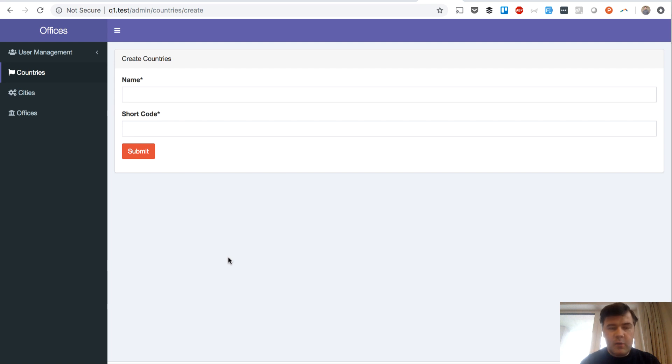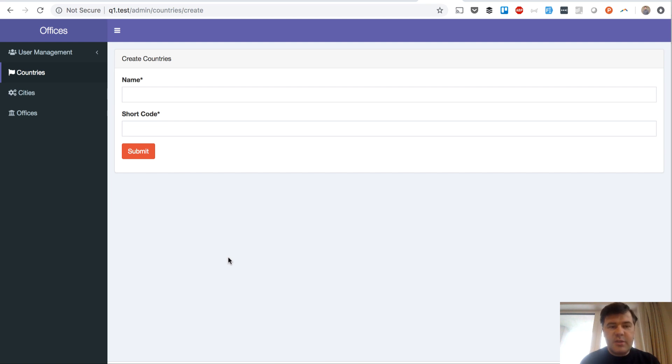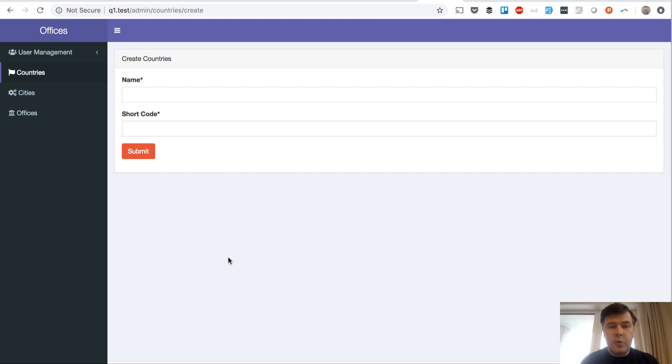Hello guys, this is Pavlos from Laravel Daily team and this YouTube video will be about Laravel validation. There's a really well-known, probably the most popular validation rule called required, and I will show you a few more rules which are really similar but work in a different way.